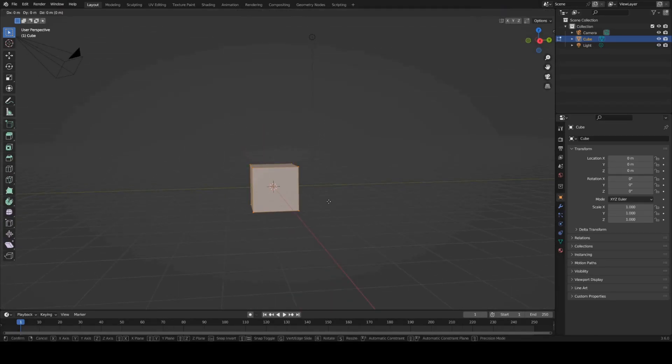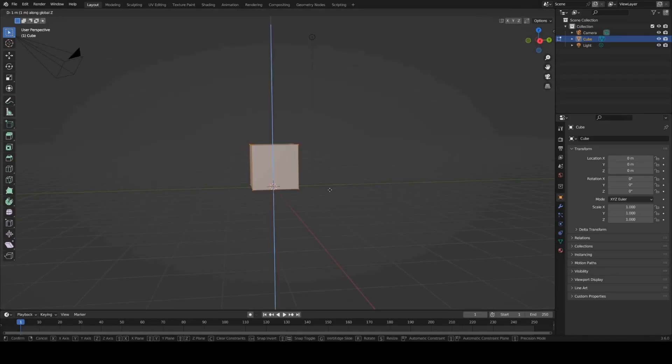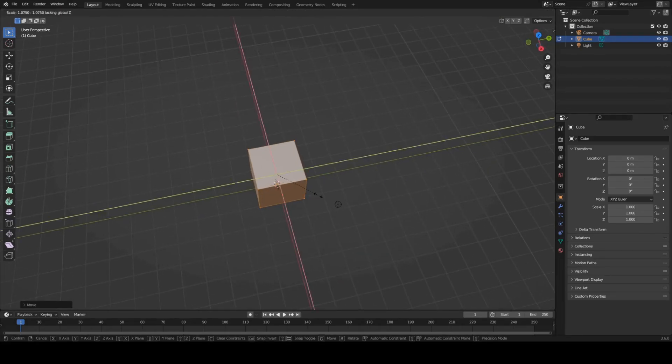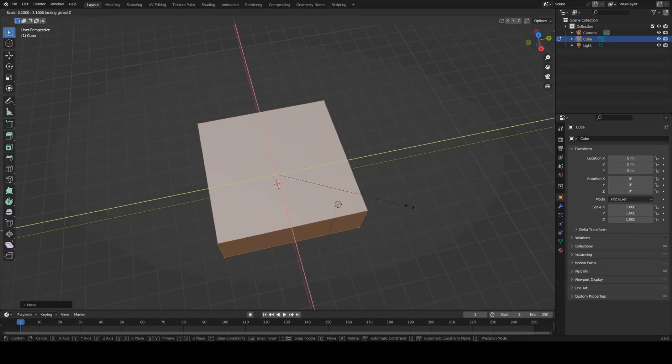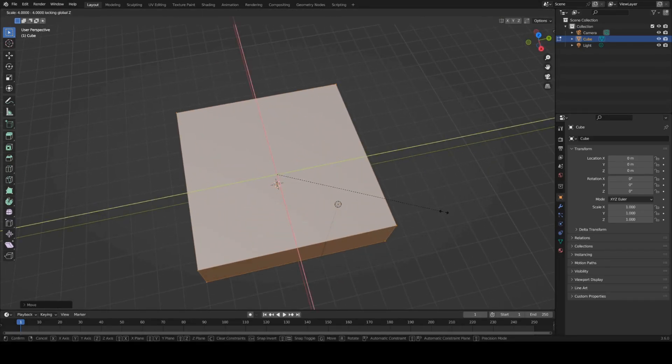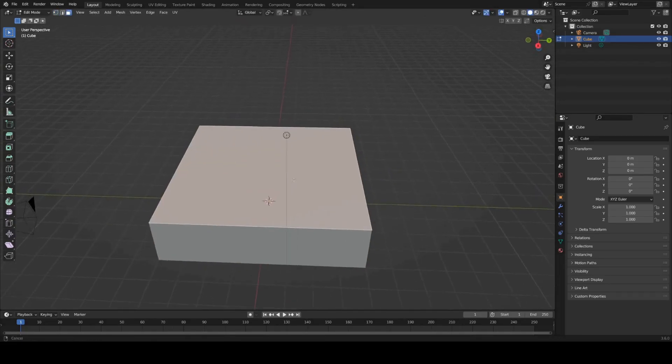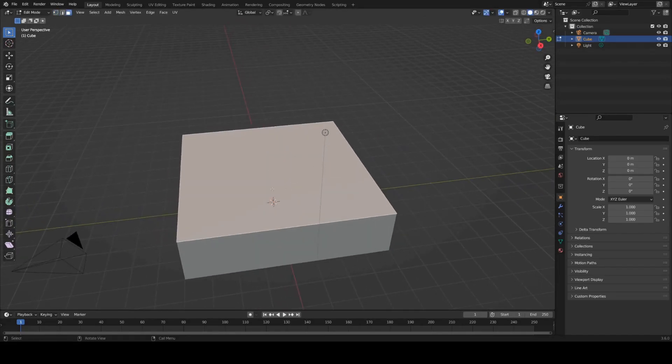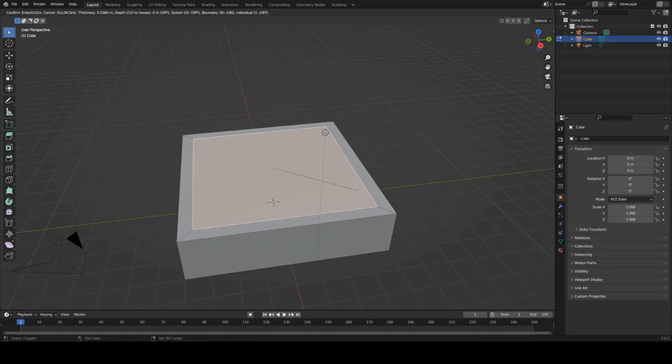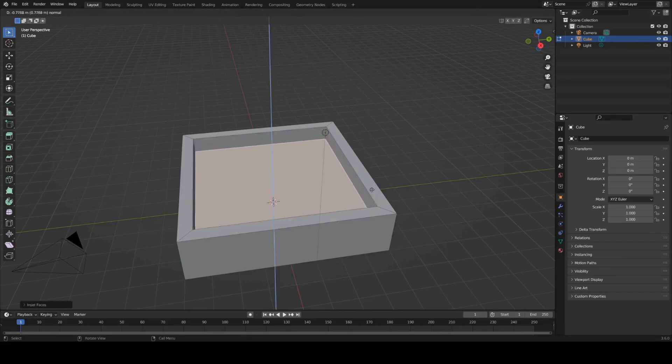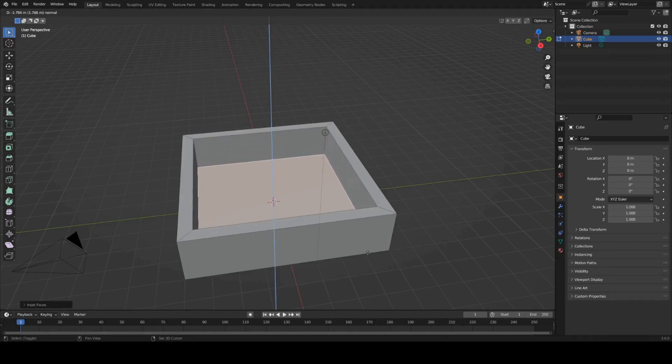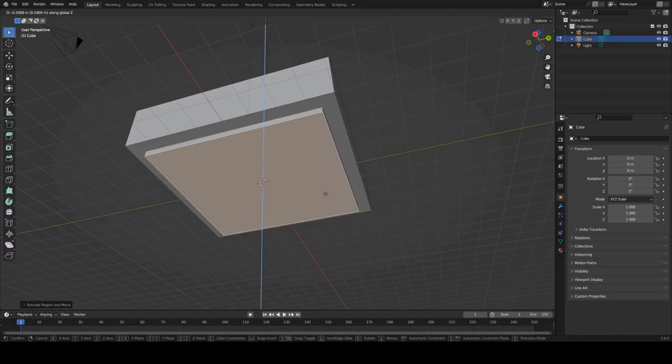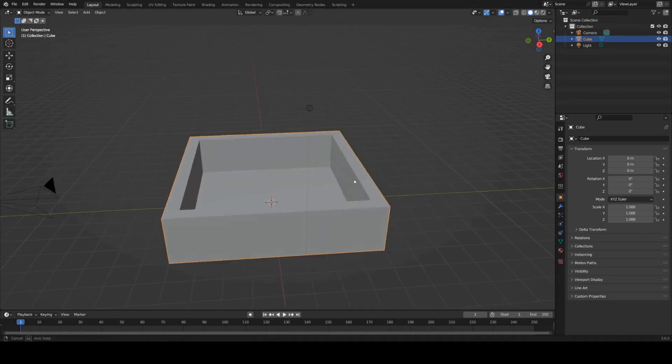I'm just going to go into edit mode, drag it up by 0.5, then scale it out so S and Shift Z and then scale it to a reasonable size. Then grab this top face, I to inset and E to extrude all the way down just above our bottom face there so it doesn't go through like this, it just sits just above.